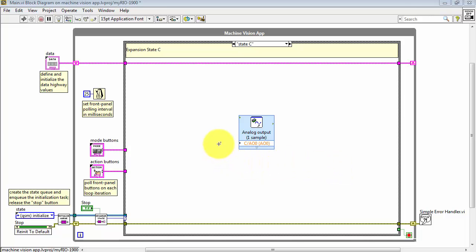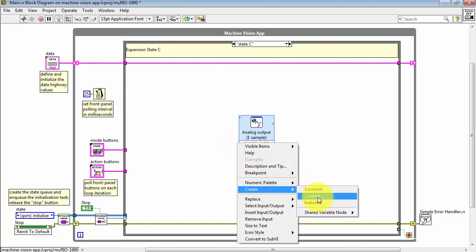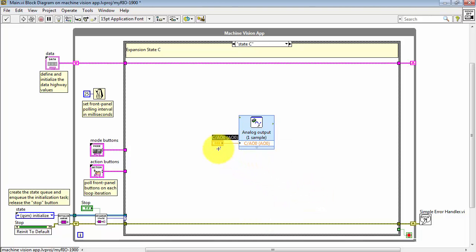After configuration is complete, you can wire your data to the input terminal. For simplicity here, I'll just create a front panel control.